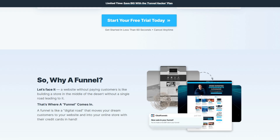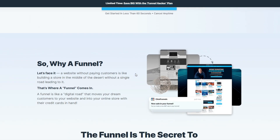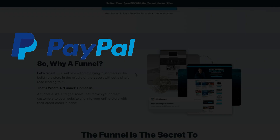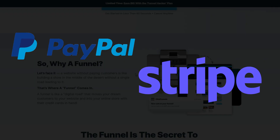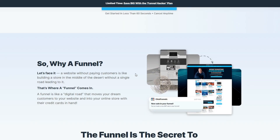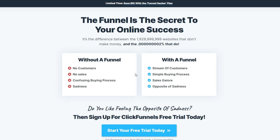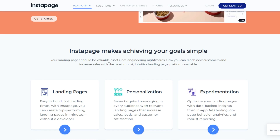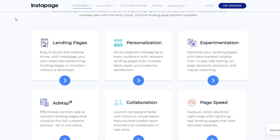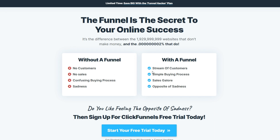ClickFunnels is a website and sales funnel building tool. You can create landing pages and sales pages, then manage all aspects of your sales funnels. ClickFunnels integrates with payment processors and payment gateway tools like PayPal and Stripe, which is necessary if you're going to be taking payments online. Additionally, your landing pages can include different price points and options for your customers. ClickFunnels is a superior software to Instapage for businesses that need complete sales funnels and other sales and marketing tools to sell digital or physical products online.